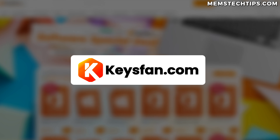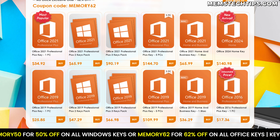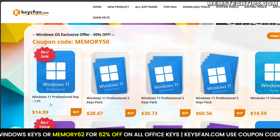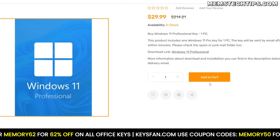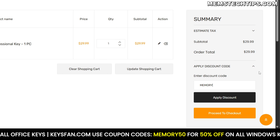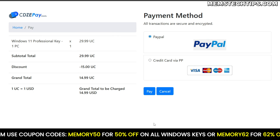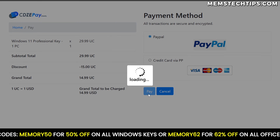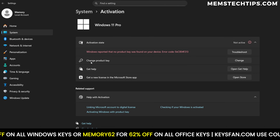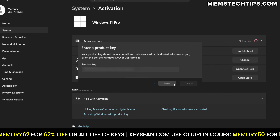This video is sponsored by KeysFan. If you've got an unactivated copy of Windows or Office, check out KeysFan — they offer Windows 10 and 11 and Microsoft Office product keys at discounted prices. Check out the special links in the description, select the product you need, and on the checkout page use coupon code MEMORY50 for 50% off all Windows licenses and MEMORY62 for 62% off all Office licenses. Select your preferred payment method like PayPal or a credit card, and KeysFan will send you the license key along with activation instructions.